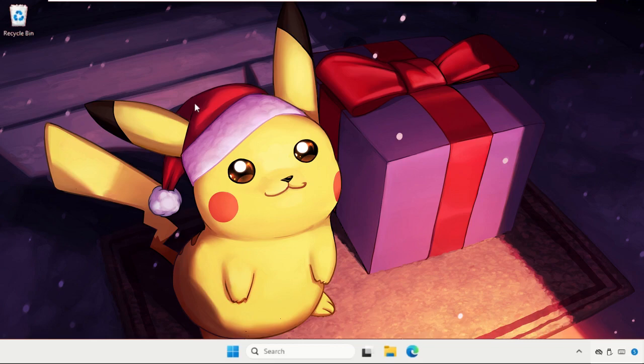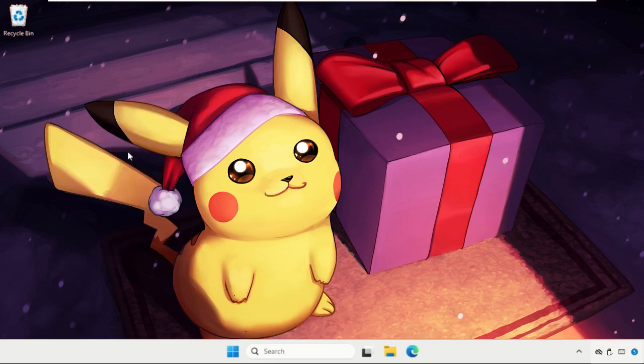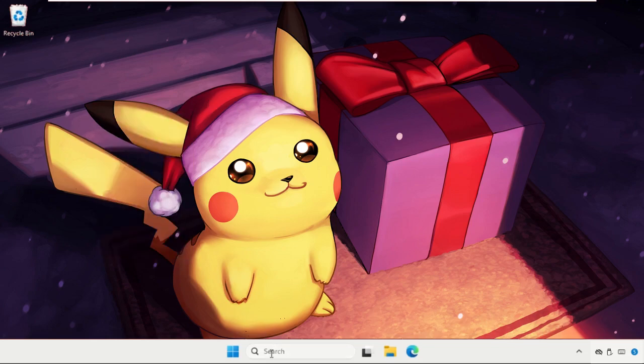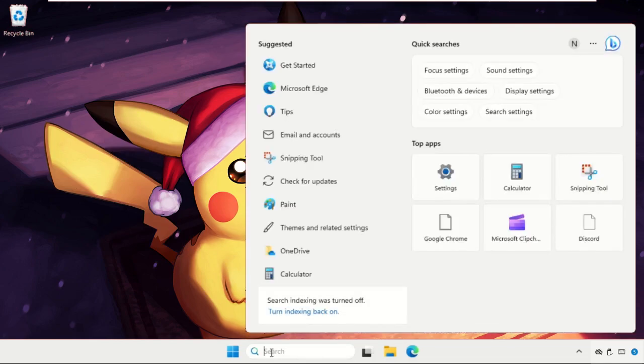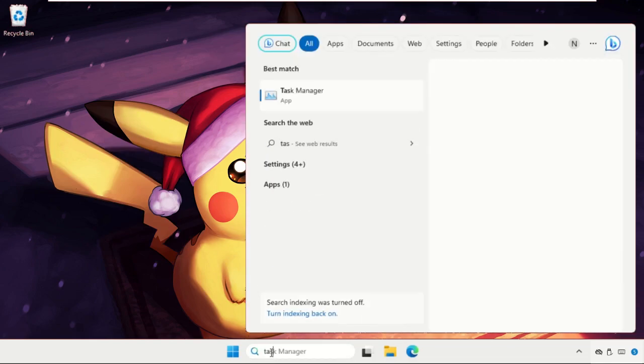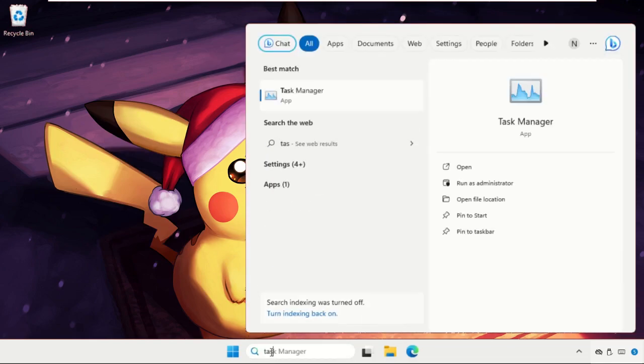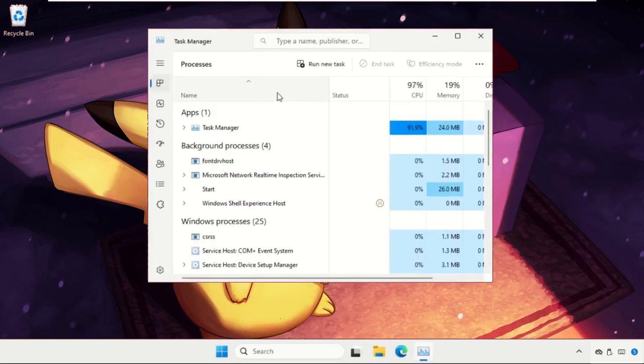What do you have to do? You need to just follow my screen and we will fix this issue together. In the first step, we need to go to search bar, type here task manager from the search results. Click here to open it.